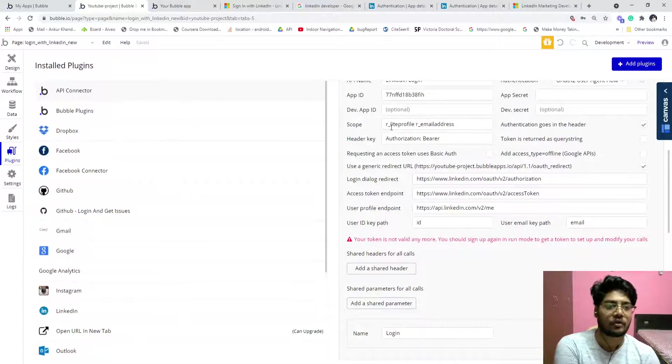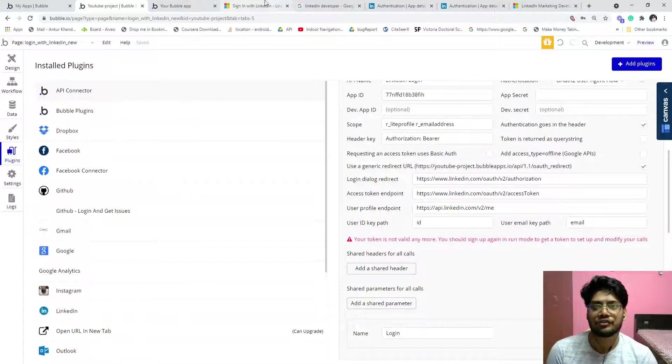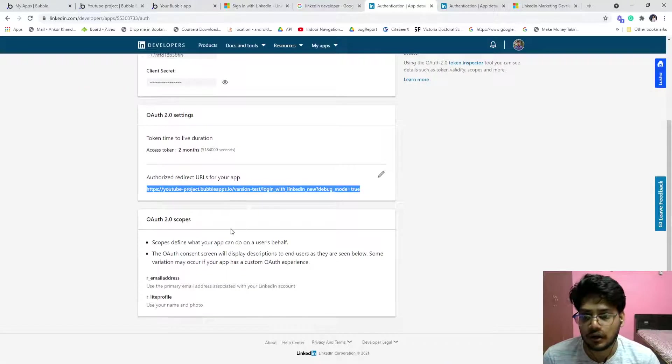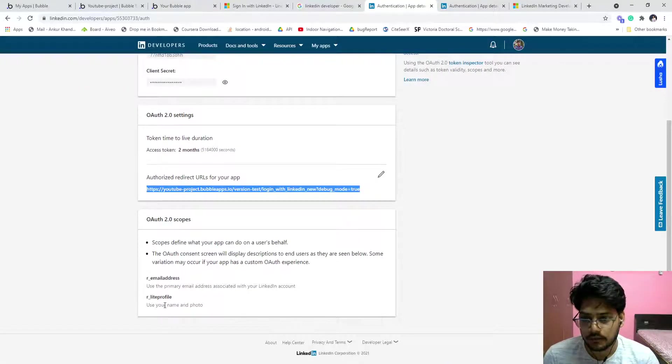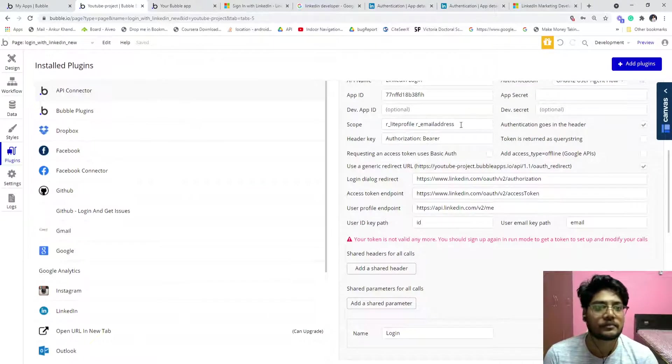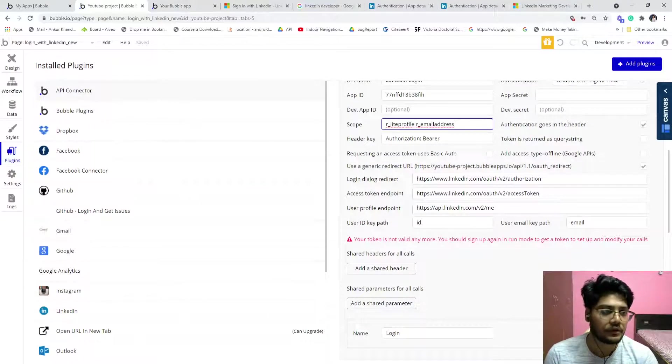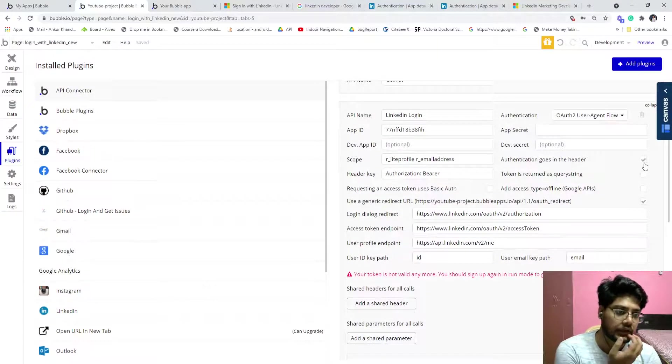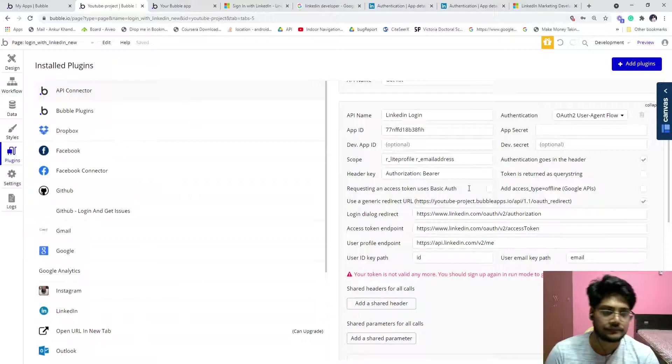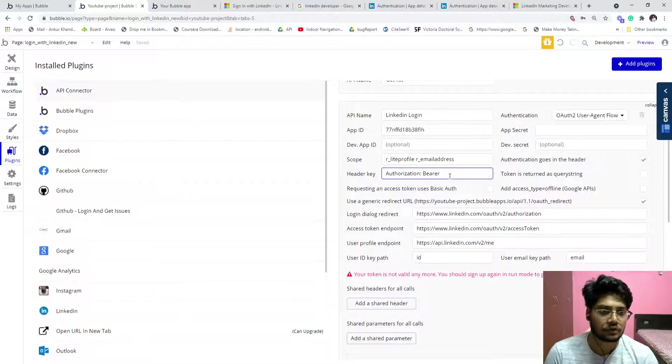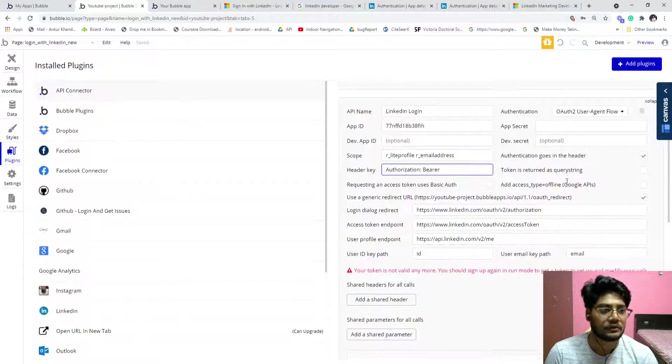Scope is basically what we already have access to. You can check it out here. r_emailaddress, r_liteprofile. Just paste that for you. Just check that the authentication goes in the header. It will automatically come, that authorization, if you check over this.